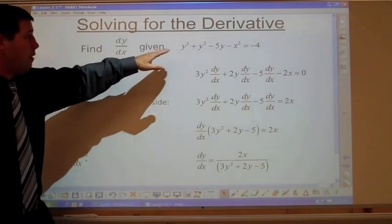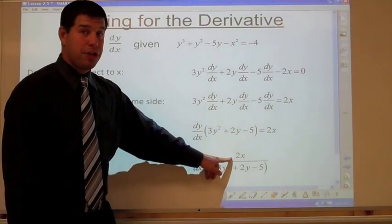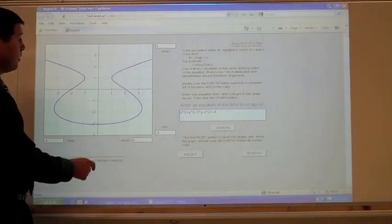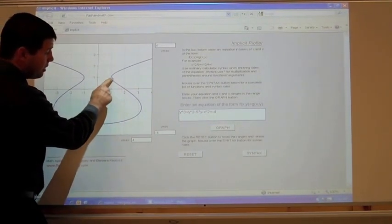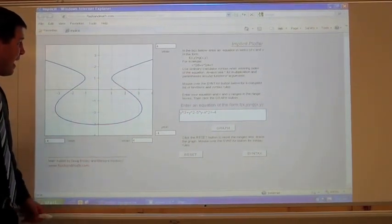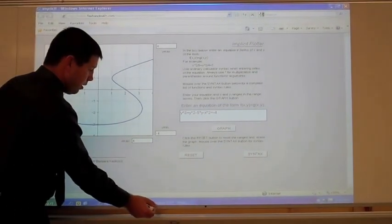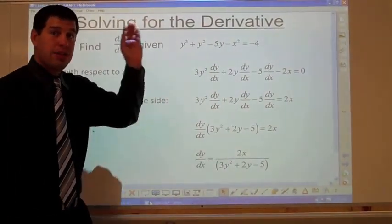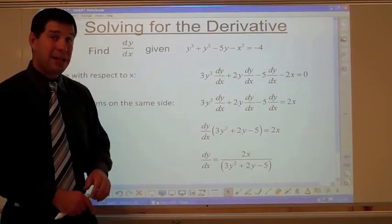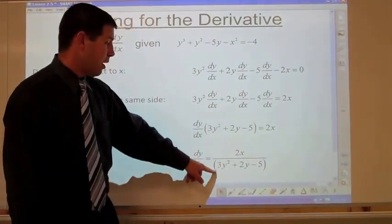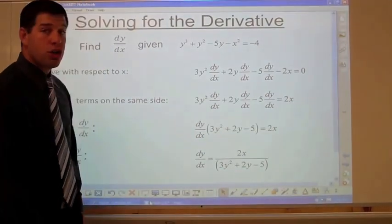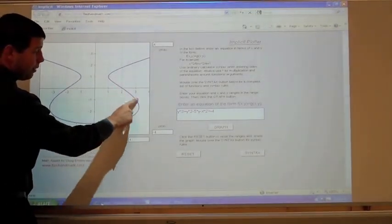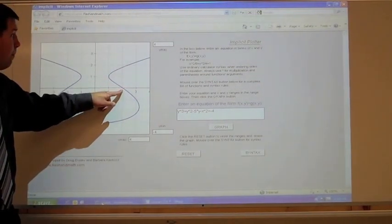So the derivative of this equation at any point is dy/dx equals 2x over (3y squared plus 2y minus 5). At the point (2, 0): plug in x=2 on top to get 4; plug in y=0 on bottom: 0 plus 0 minus 5 is negative 5. So the slope at that point is negative 4/5, or negative 0.8 — a little less than negative 1, which matches the graph.